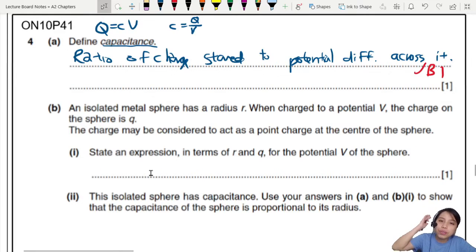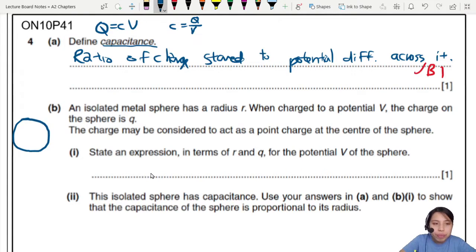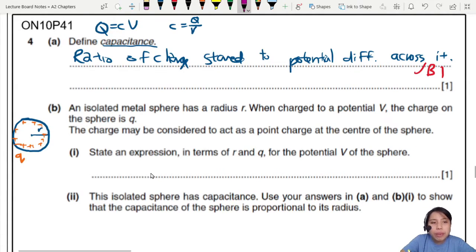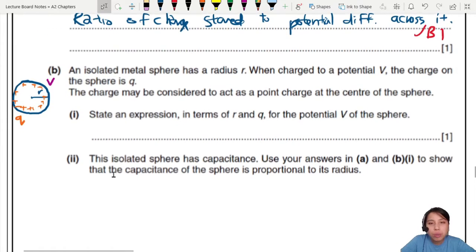Next, we have an isolated metal sphere of radius r. When it's charged to a potential, the charge on the sphere is q. So you have a sphere of radius r with all these charges stored on it — let's assume positive. This sphere is charged up to a potential V with respect to ground. The charge may be considered to act as a point charge at the center of the sphere.